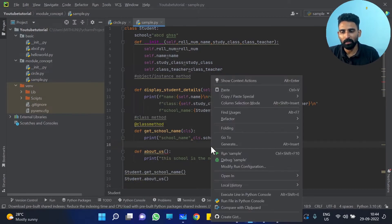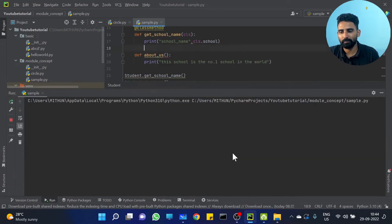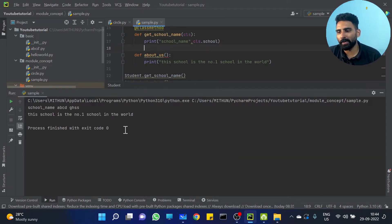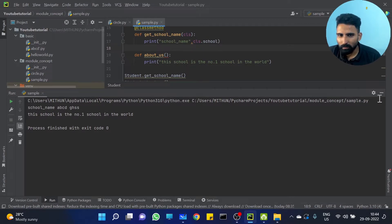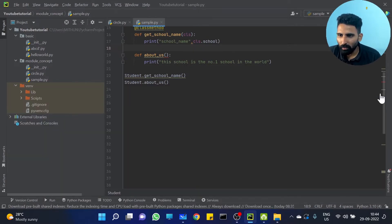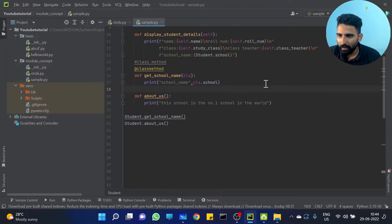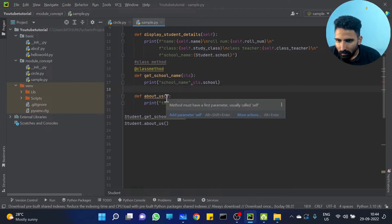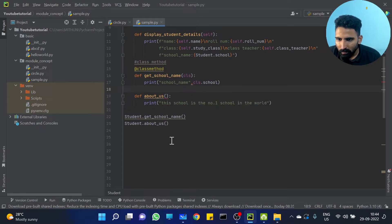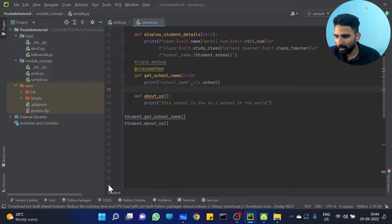Will it work? No — there will be an error. But this — it's not giving an error. It's working.